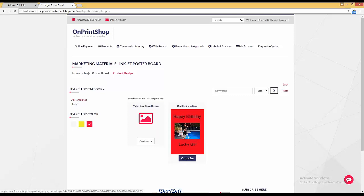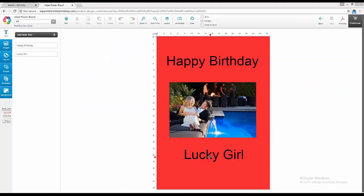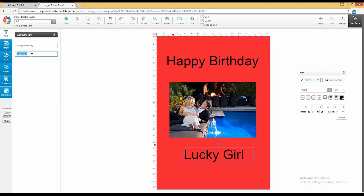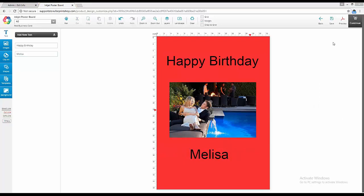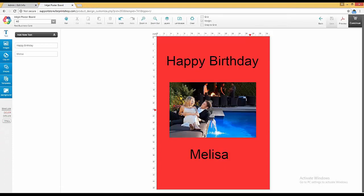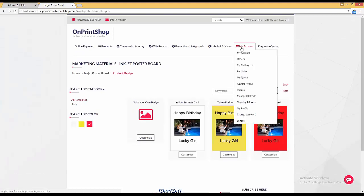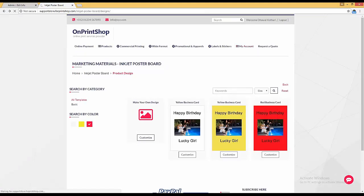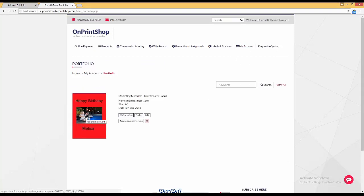Moving ahead, the third upgrade is save user design from studio. If a customer is in the designer studio doing some work and has to leave, if he clicks the save button before leaving, this design will be saved in the customer's My Portfolio section. Whenever he comes back, he will find it in the My Account section under My Portfolio and can continue from where he left off.